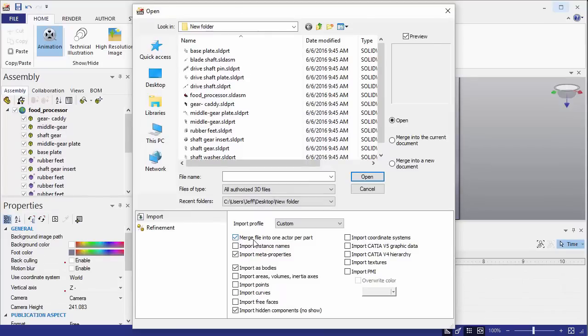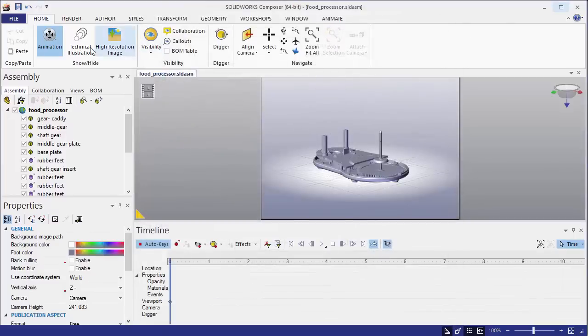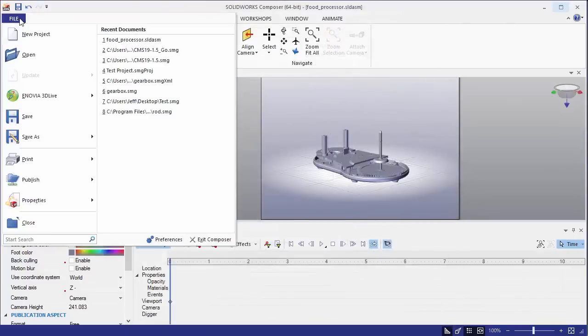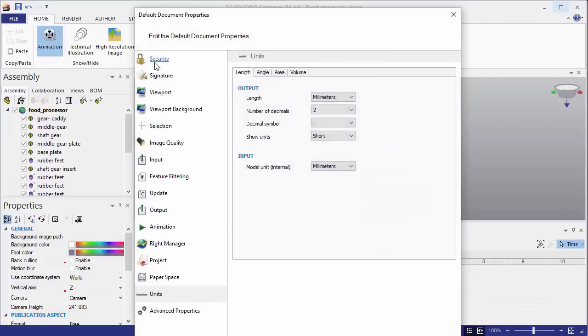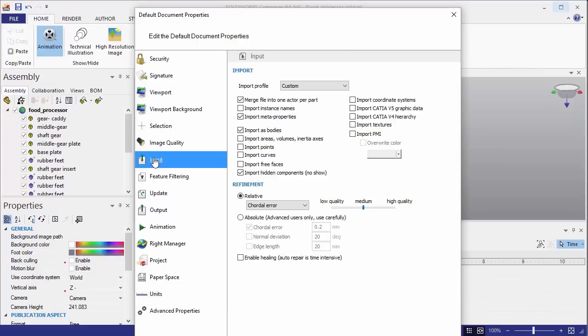Normally, we do recommend you want to have this merge file into one actor per part, so it's probably best to apply your colors at the part level in SOLIDWORKS for importing them. You can adjust these if you need to adjust those import options. If you go to File Properties, Default Document Properties, and Input. You can actually adjust your default settings here if you're just doing File Open and not having to adjust those settings in the File Open window.